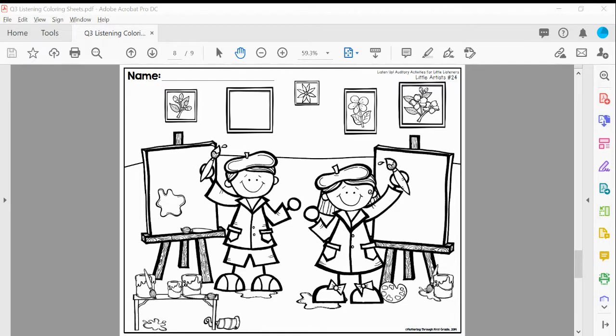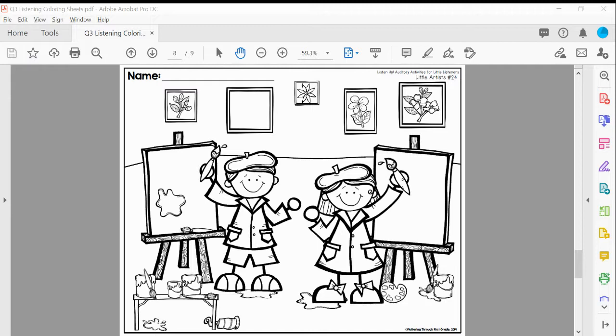You will need green, blue, purple, brown, orange, yellow, and red. Okay, are you ready?